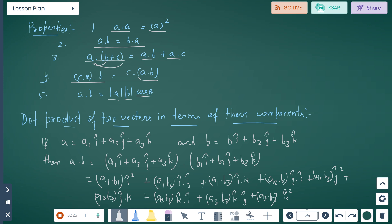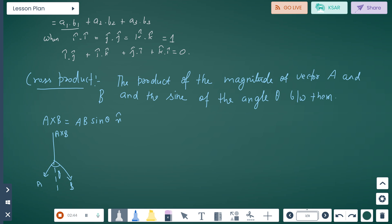Dot product in terms of components: For vector A equals A1 i + A2 j + A3 k and vector B equals B1 i + B2 j + B3 k, the dot product A dot B equals A1B1 + A2B2 + A3B3. For same unit vectors: i dot i, j dot j, k dot k equals 1. For different unit vectors: i dot j, j dot k, k dot i equals 0.